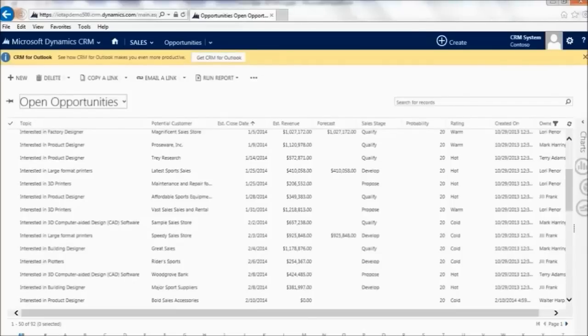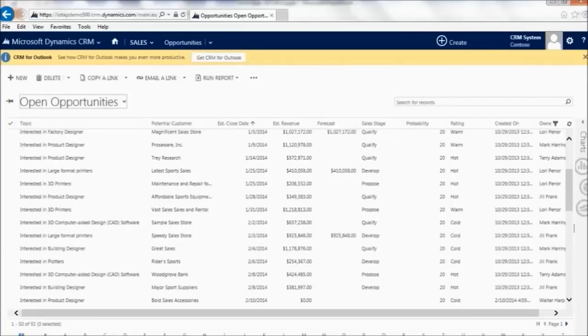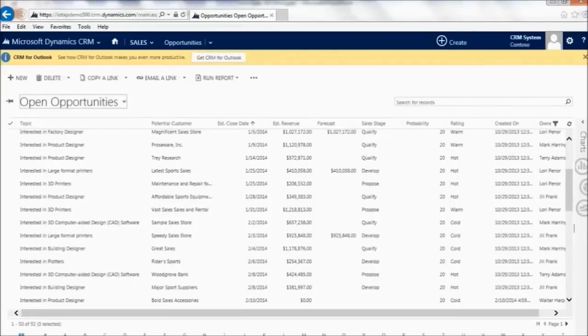They want to easily be able to do this within Dynamics, and this is really what IOTAP helps out with. What it does is it brings the ability to have these emails sent to people down to a configuration level. What it's all based upon, which I really enjoy, is just views, advanced find.